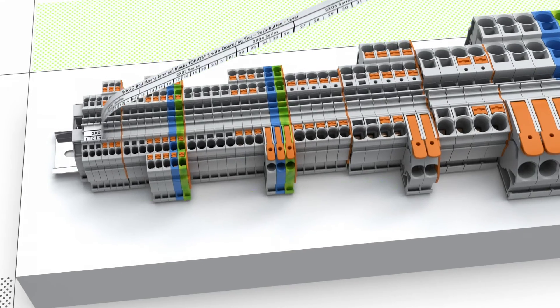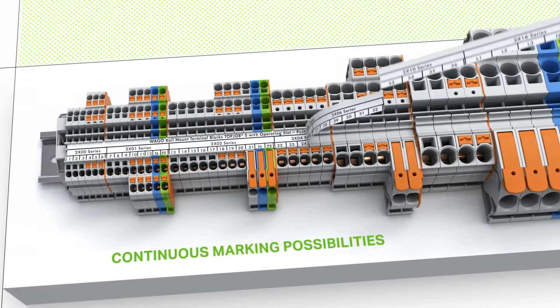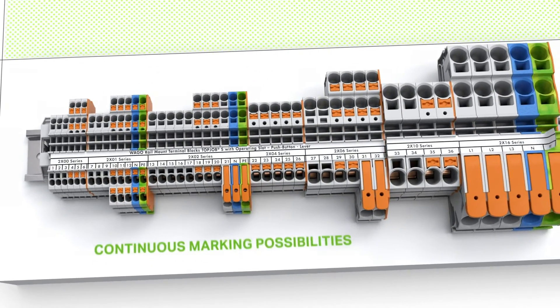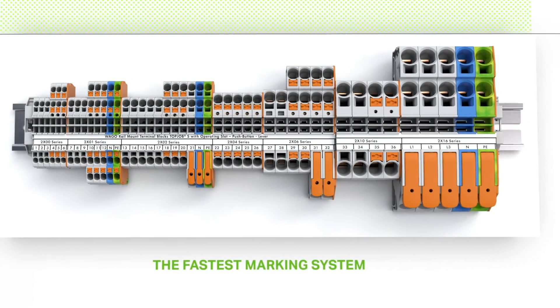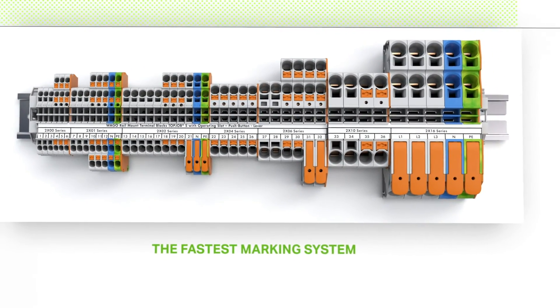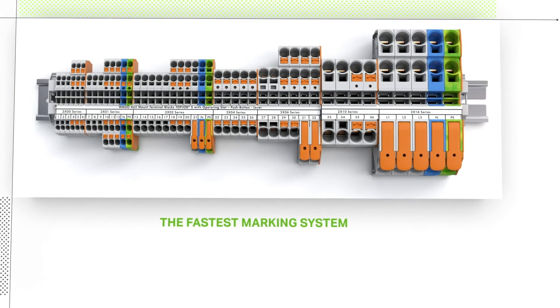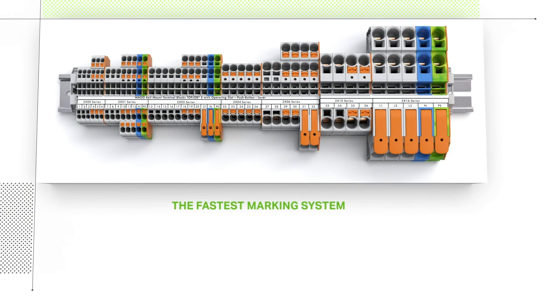Since they have the same profiles, all Top Job S Rail Mount Terminal Blocks can be clearly labeled with a continuous marking strip in the shortest time possible for a neatly arranged control cabinet.